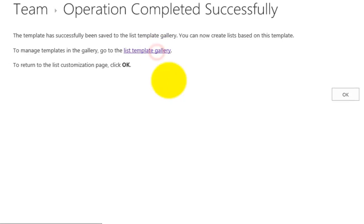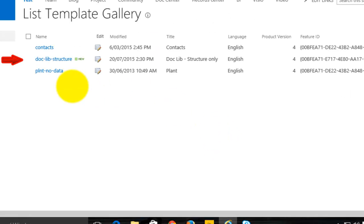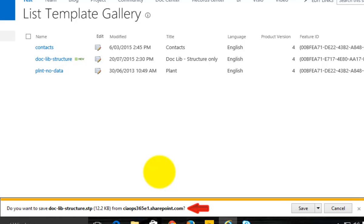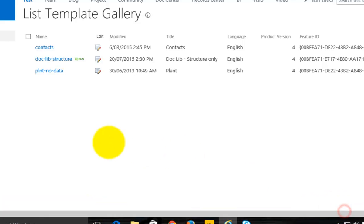If I now go to my list gallery, we'll see this is the new one I just created. If I want to download it and maybe put it on another machine or another SharePoint site, I simply click on it and I'm able to download a .stp file, which I can then upload to another SharePoint site — it obviously has to be SharePoint 2013.